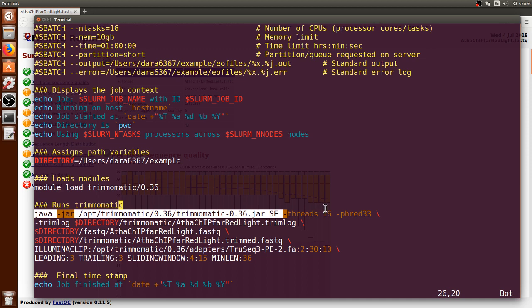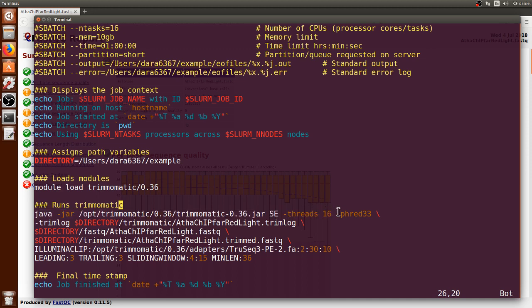We use SE, which stands for single end reads. We have to put how many processors we want or threads, in this case 16. Then the quality, which is the scale that comes from the FASTQ file, which in this case is Phred 33.